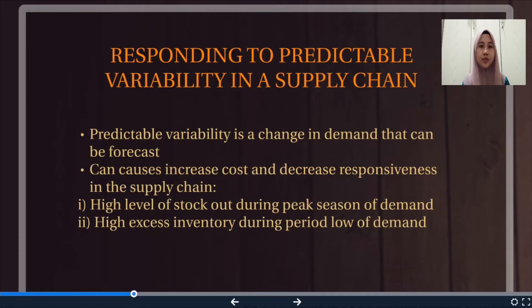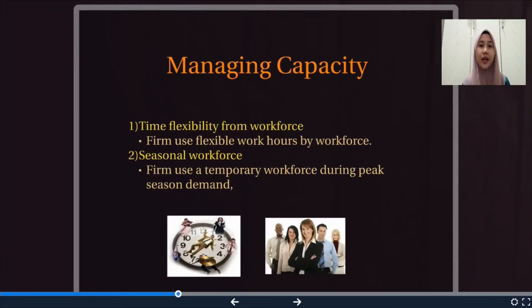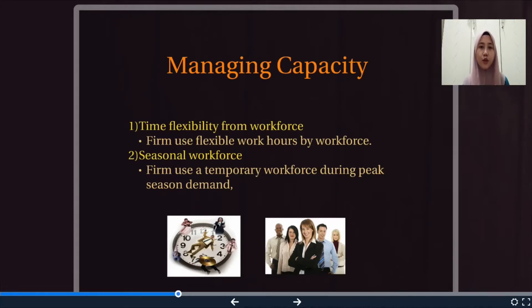I will explain about managing supply. Managing supply can be categorized into two factors: managing capacity and managing inventory. Managing capacity can be done by a combination of approaches. First is time flexibility from workforce — a firm uses flexible work hours to manage the production capacity. For example, we have a willing workforce to do overtime, so we may schedule the workforce and increase production to meet demand.